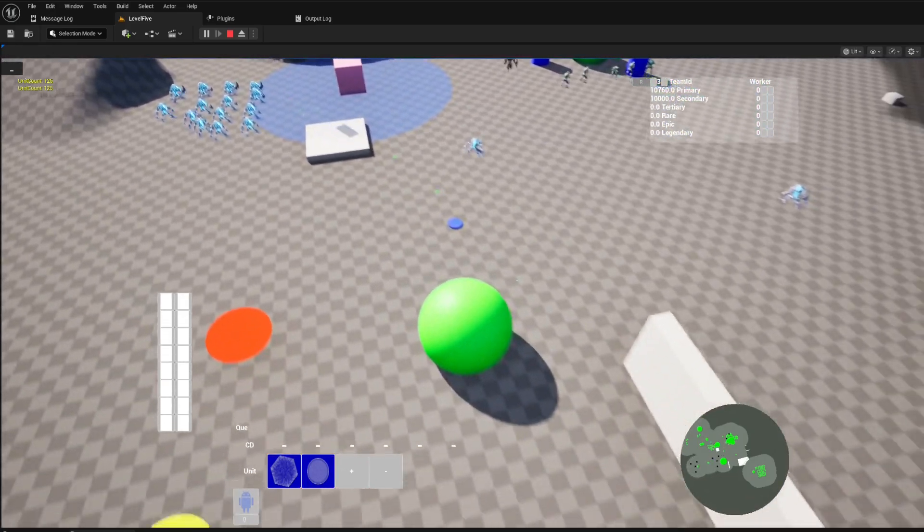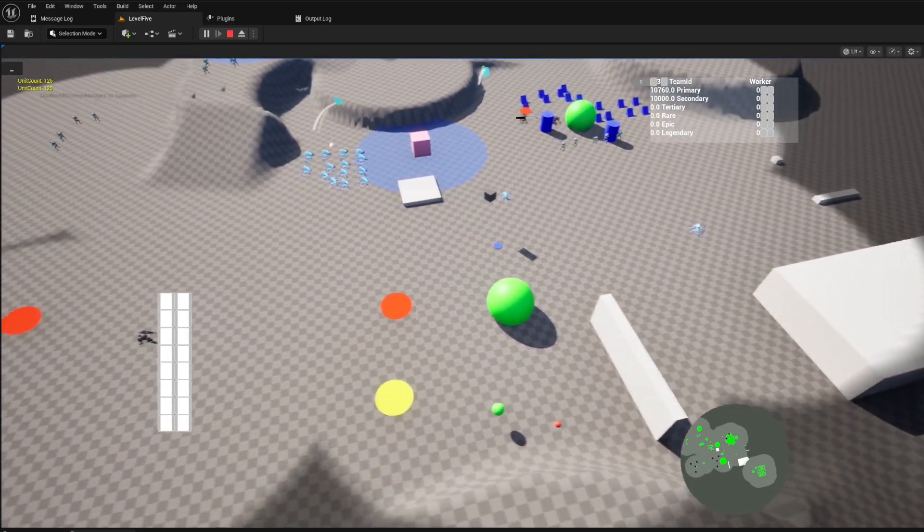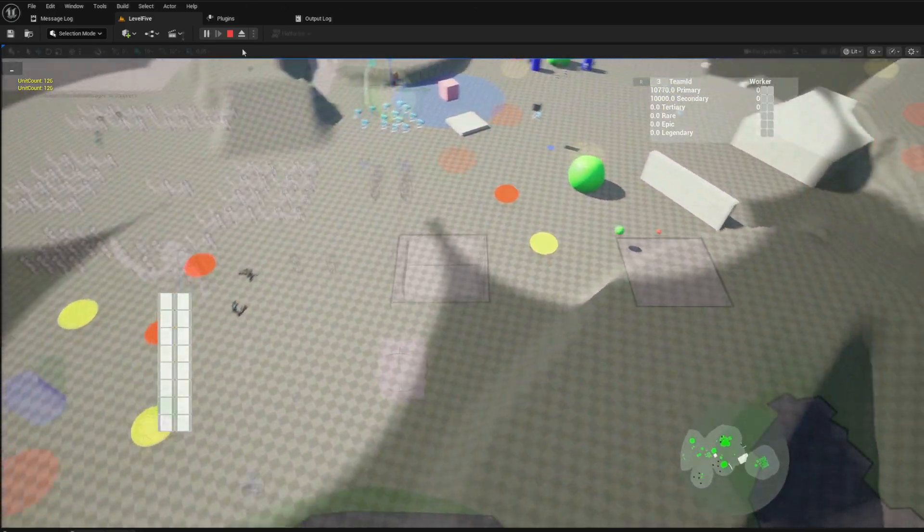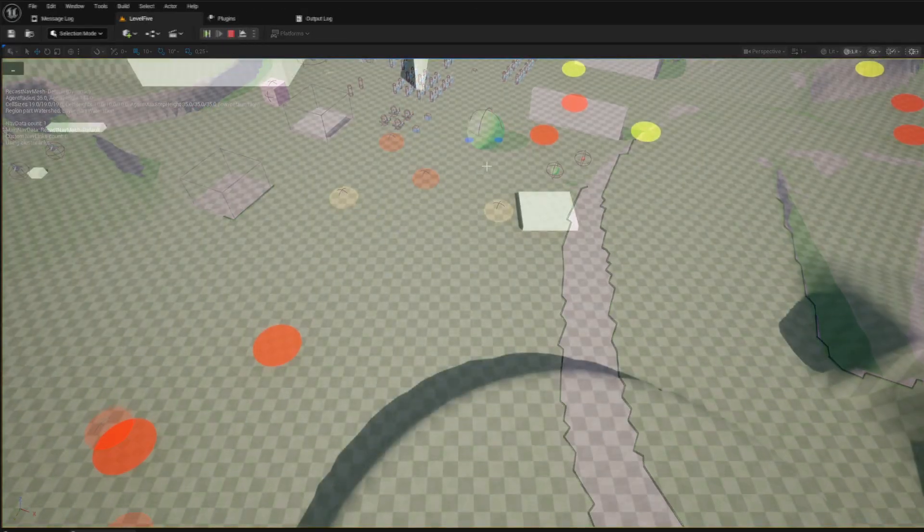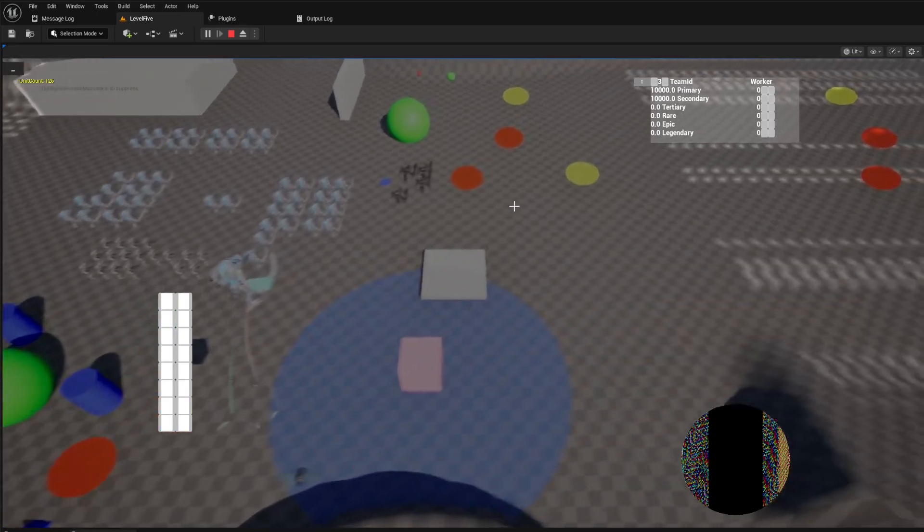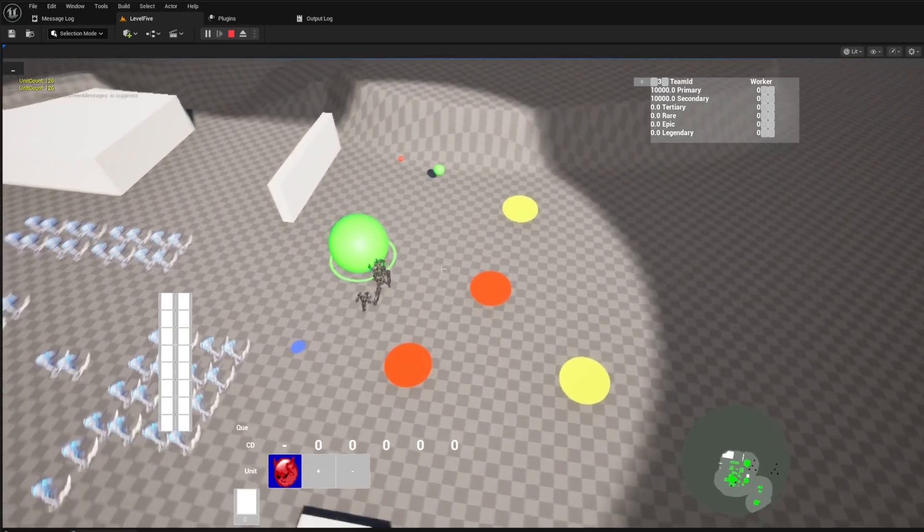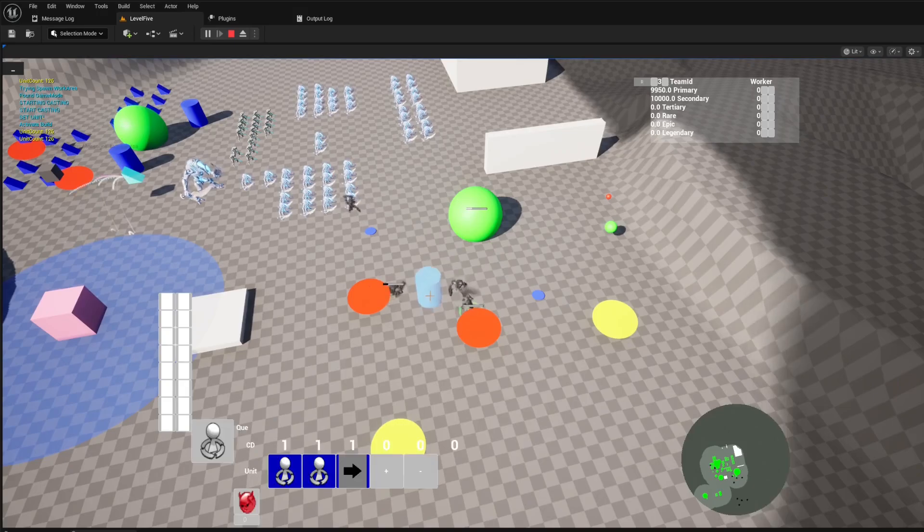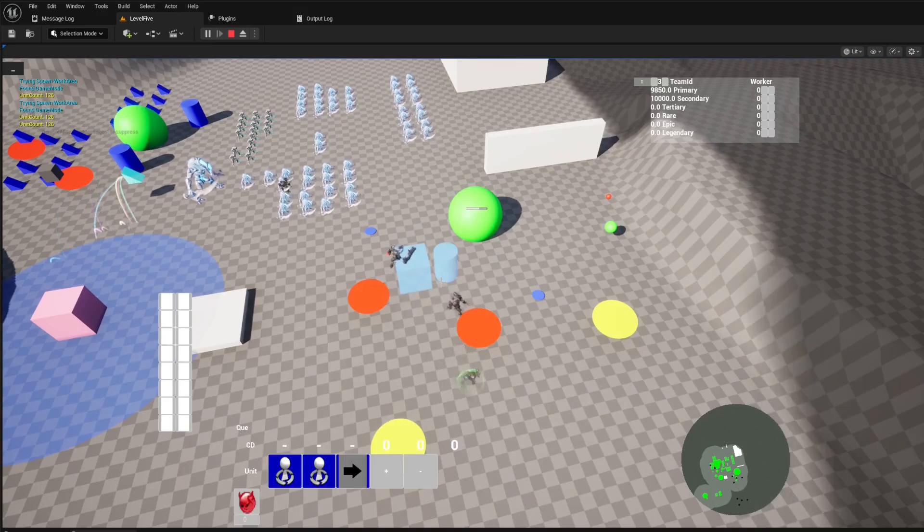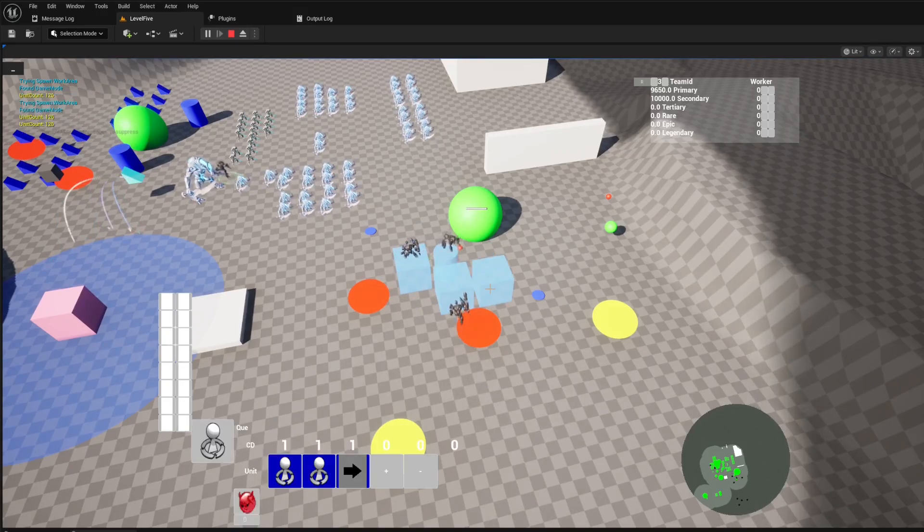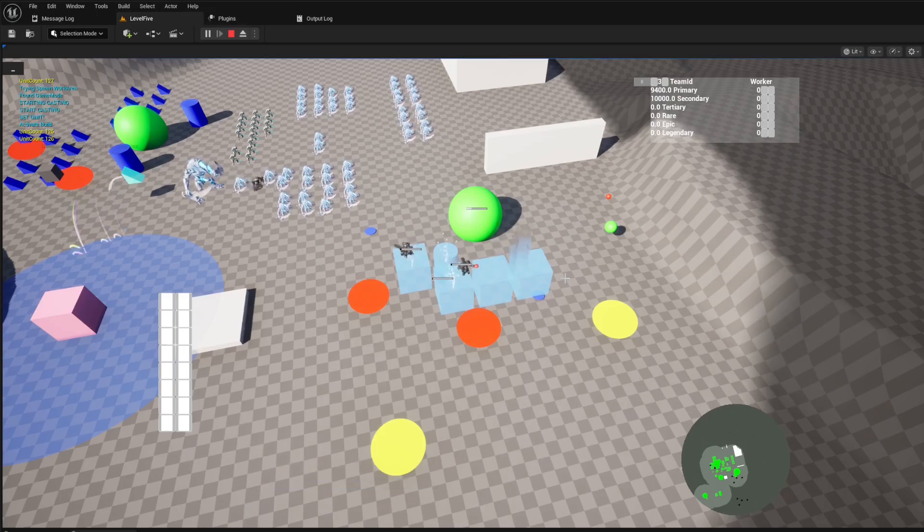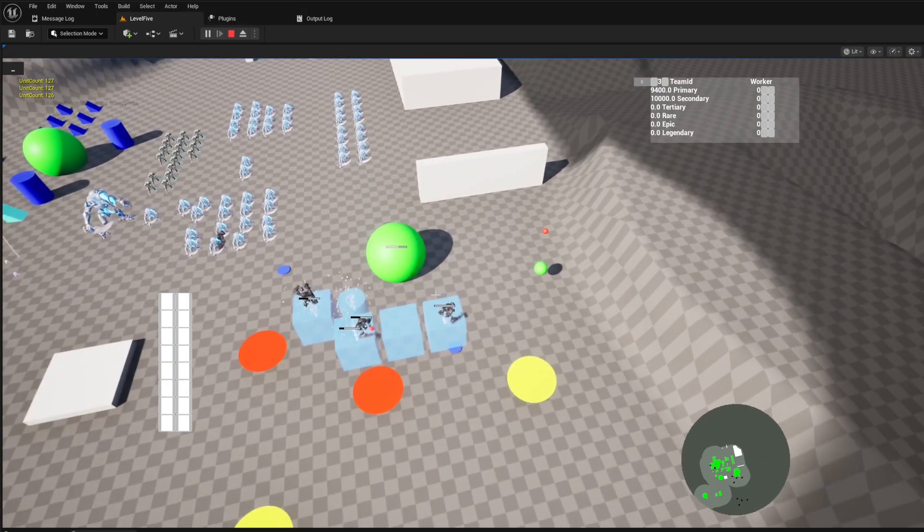Load up your units, command the dropship to any location on the map, and unload your forces with a single click. This feature opens up a world of tactical possibilities, from surprise attacks behind enemy lines to reinforcing a critical choke point. The entire process is smooth, intuitive, and ready to be customized with your own assets.